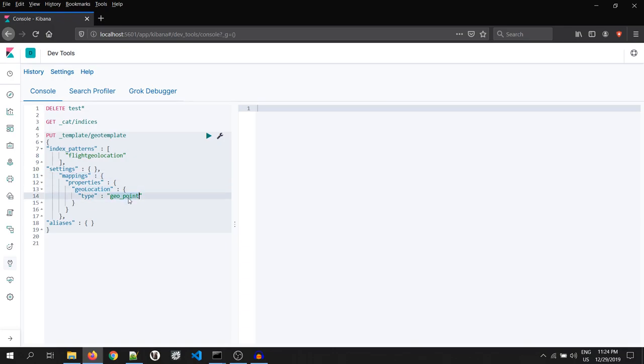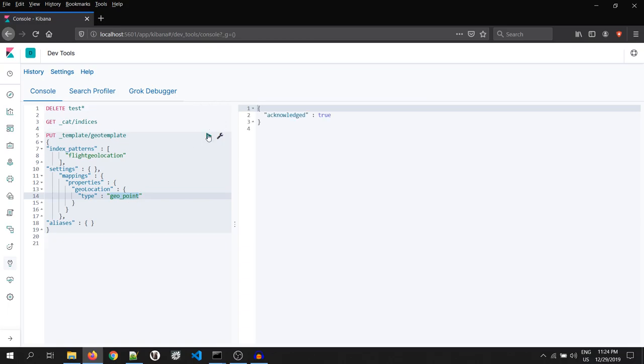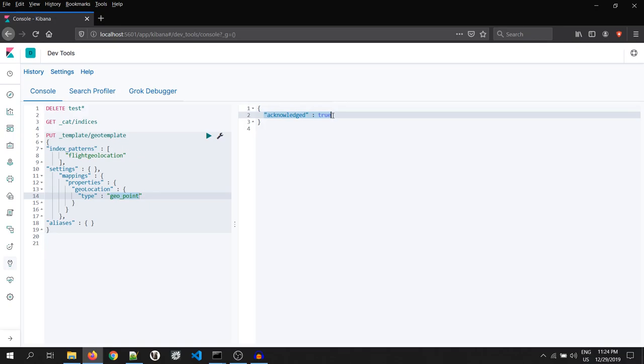I have done this because field with geopoint can only be mapped in the coordinate map of Kibana. I will execute this script. You should get an acknowledgement as true.